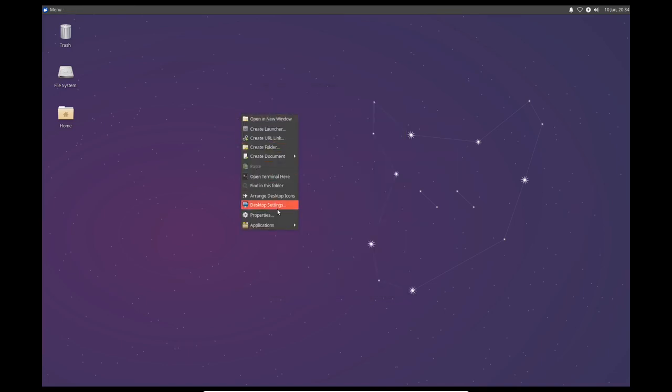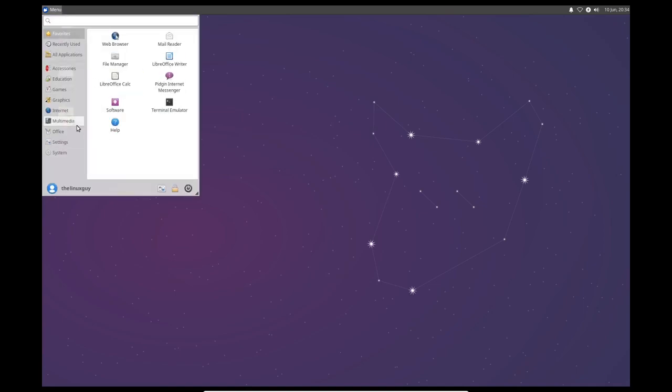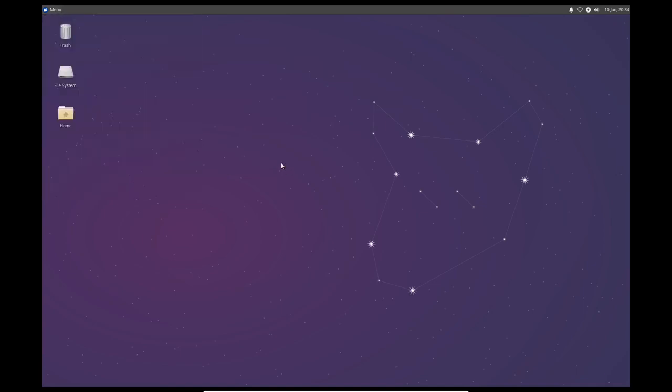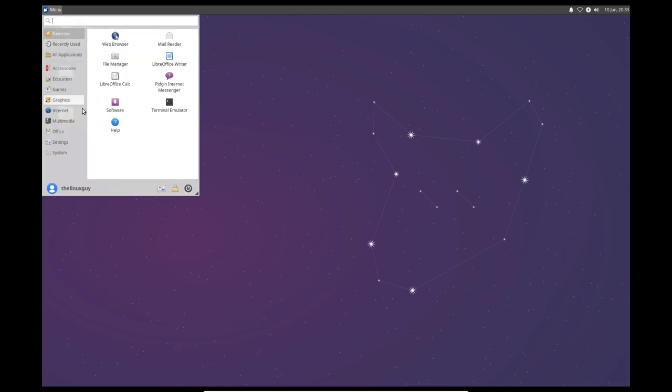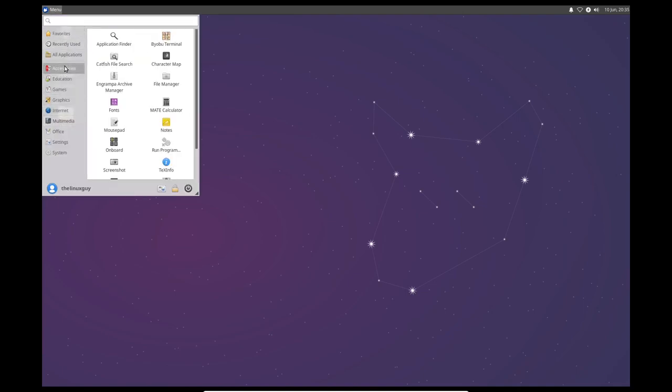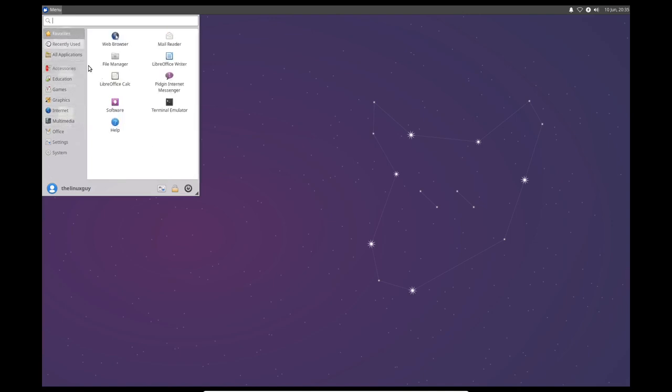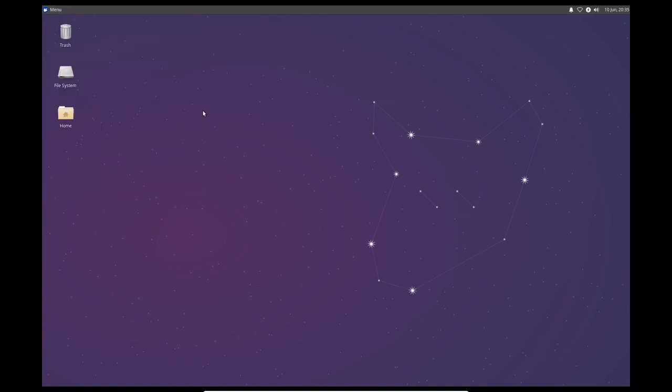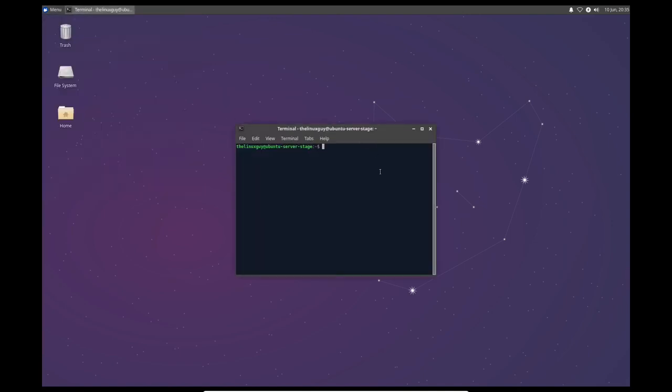You can go ahead and change the background too if you like, but you see that everything is pretty functional. We have access to everything that we need. All of our basic applications are already installed. And now we can manage our server from here.